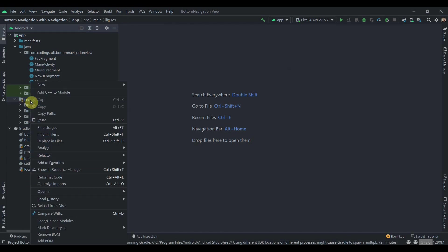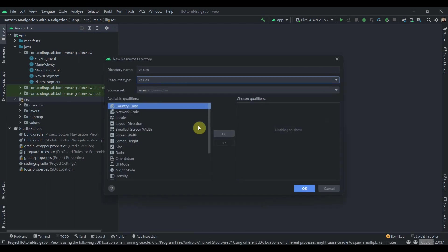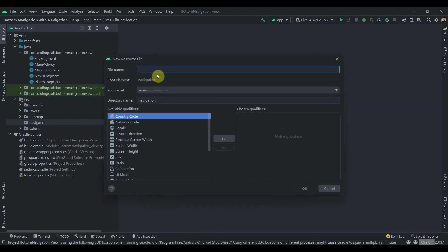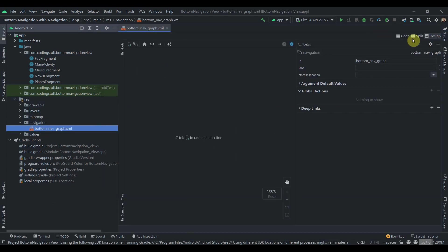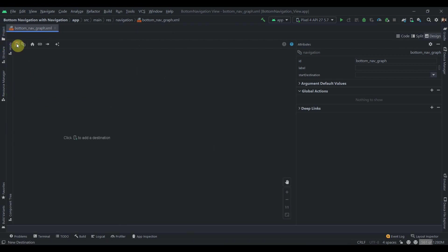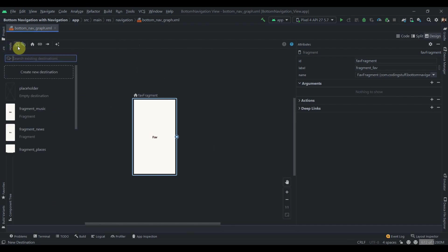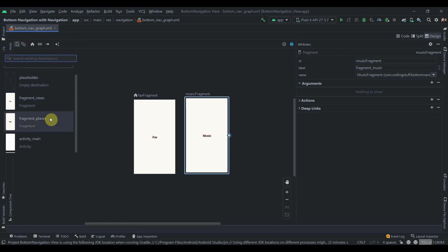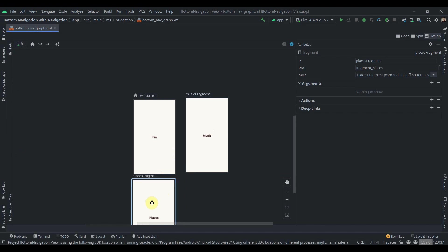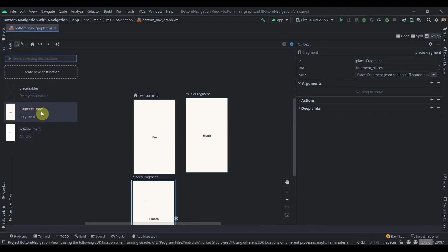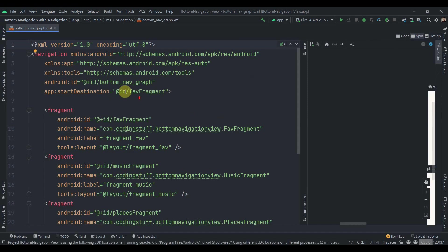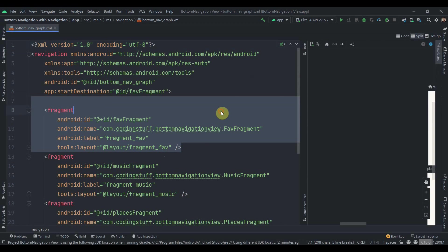Now click on the resource directory and create a new resource directory of type navigation, then create a navigation resource file named bottom_nav_graph. Inside this, add the four fragments: FavoriteFragment, MusicFragment, PlacesFragment, and NewsFragment. The start destination will be FavoriteFragment.